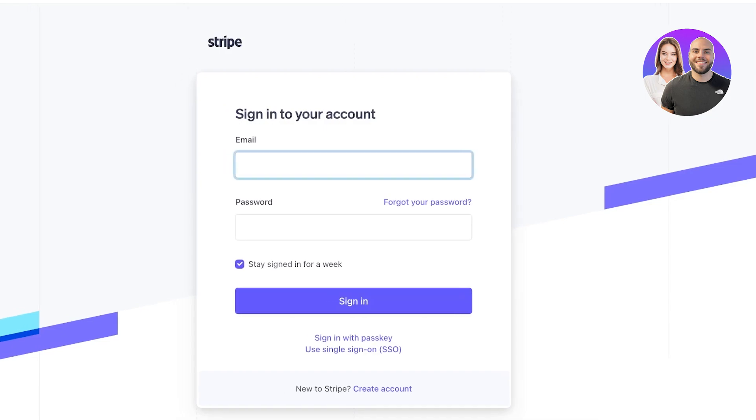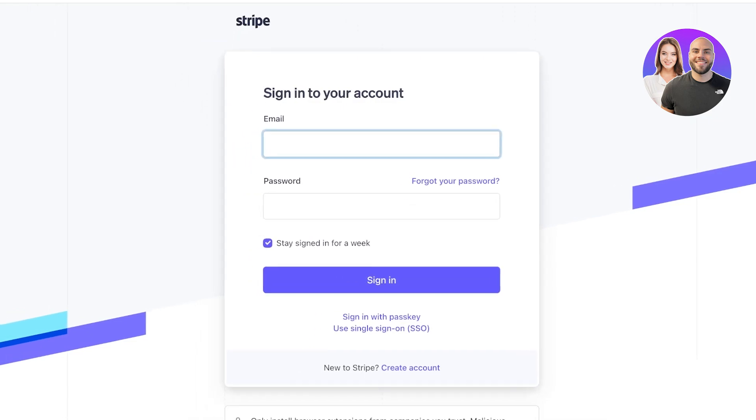Once you click on sign in this will lead you to the Stripe login page but we want to create a new account on Stripe. So from the login page you're going to go ahead and click on create account at the bottom.